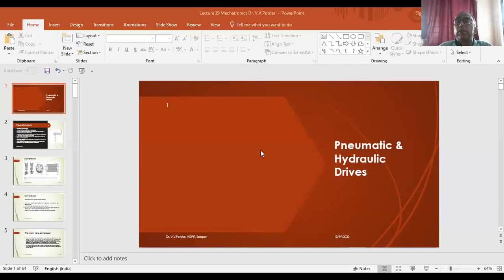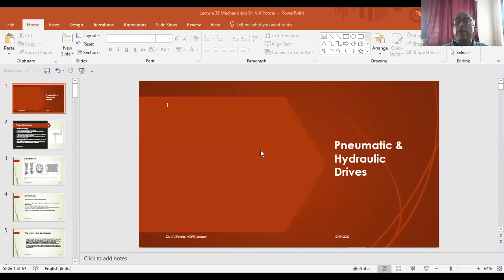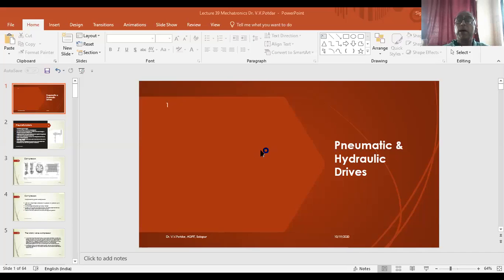All these electrical drive elements are used as actuating elements. If you just recollect, while starting off with the subject of mechatronics, if you recall the block diagram, we had various elements — sensors, transducers, comparator elements, signal conditioning devices, A to D converters, D to A converters, and amplifiers. This sensed signal is conditioned as per our requirement and sent to the actuators.